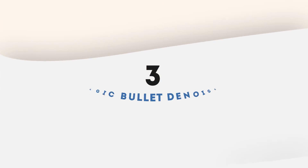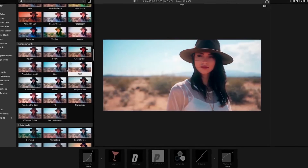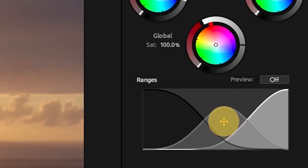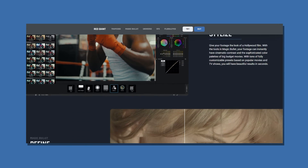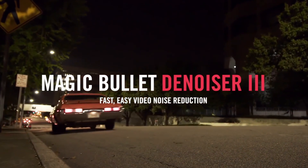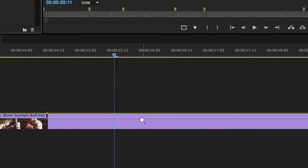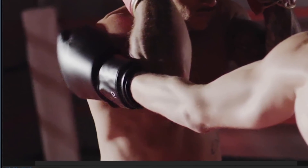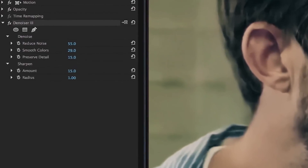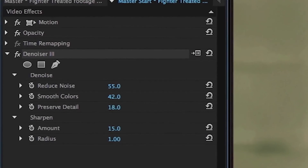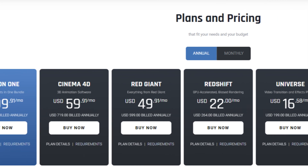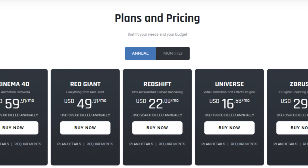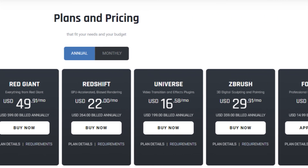Number 3: Magic Bullet Denoiser. Magic Bullet is an industry-standard set of tools and plugins for editors and filmmakers. It features a set of seven tools including a powerful Denoiser plugin that can remove noise and grain from your video while still preserving the details. Magic Bullet Denoiser is currently the best, fastest, and most reliable video denoising plugin available for Premiere Pro. The only downside is that it comes with a huge price tag, since you need to purchase the entire Magic Bullet suite to use the Denoiser plugin.